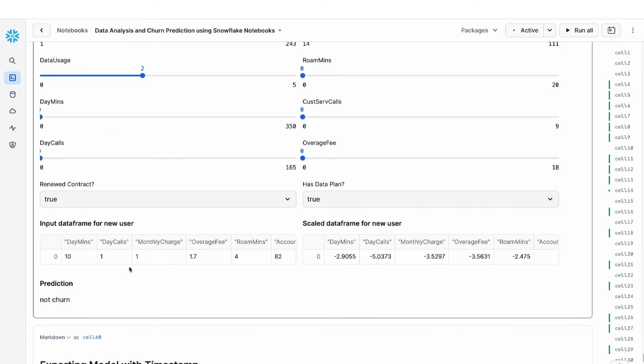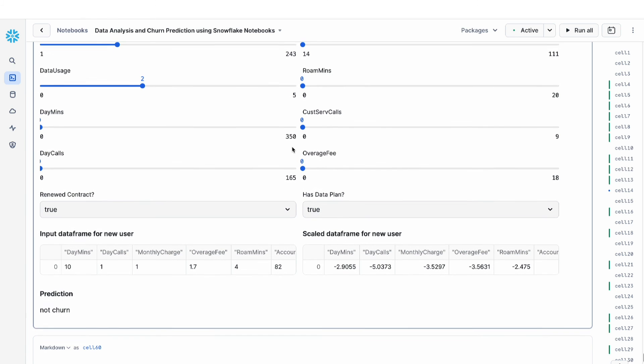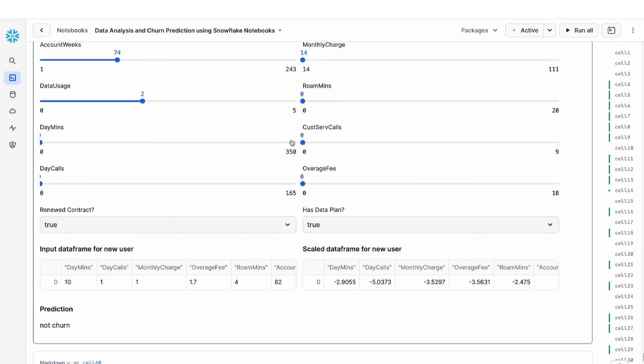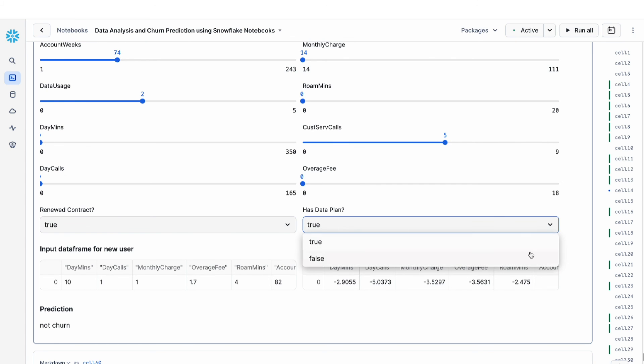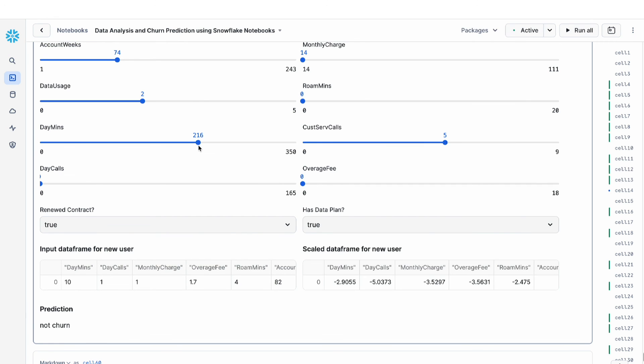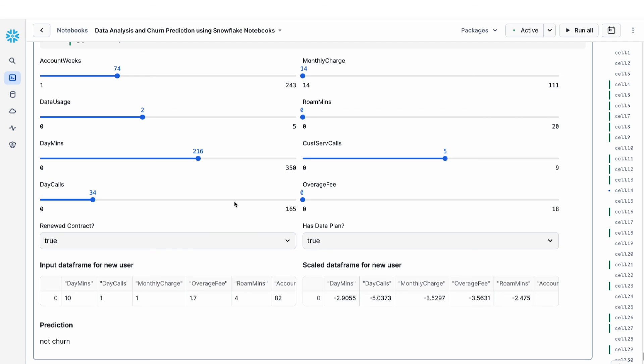Here, I've also printed out the input and the scaled data frame just so that we can have a better understanding of our model. This data app consists of both slider values, which I can change and modify the different values, as well as dropdowns. So I can make these changes and see if my output changes based on that. This is a very easy way for you to build a streamlit app, interact with your model, and get a better sense of how the changes in your feature impact the ultimate prediction.